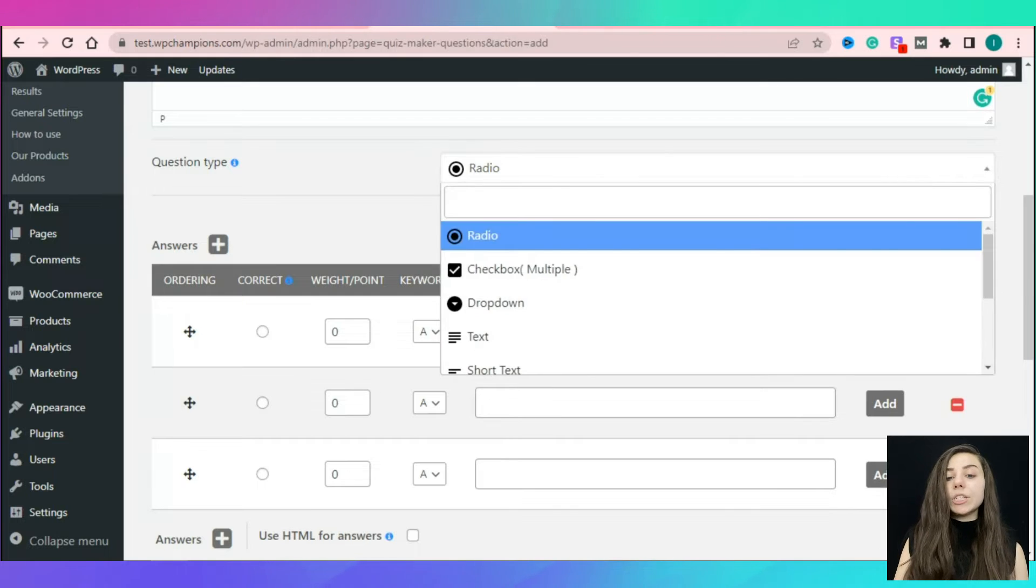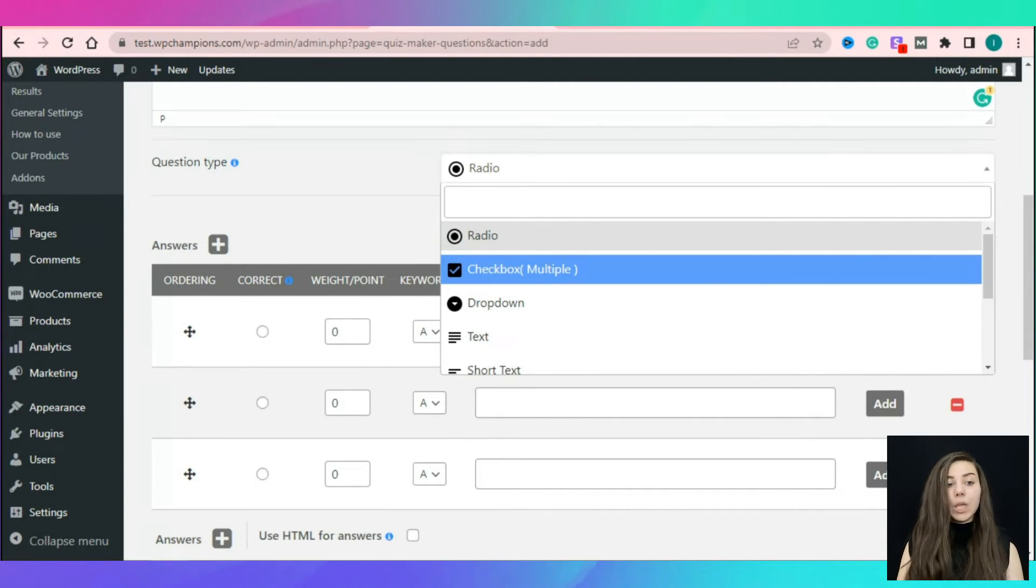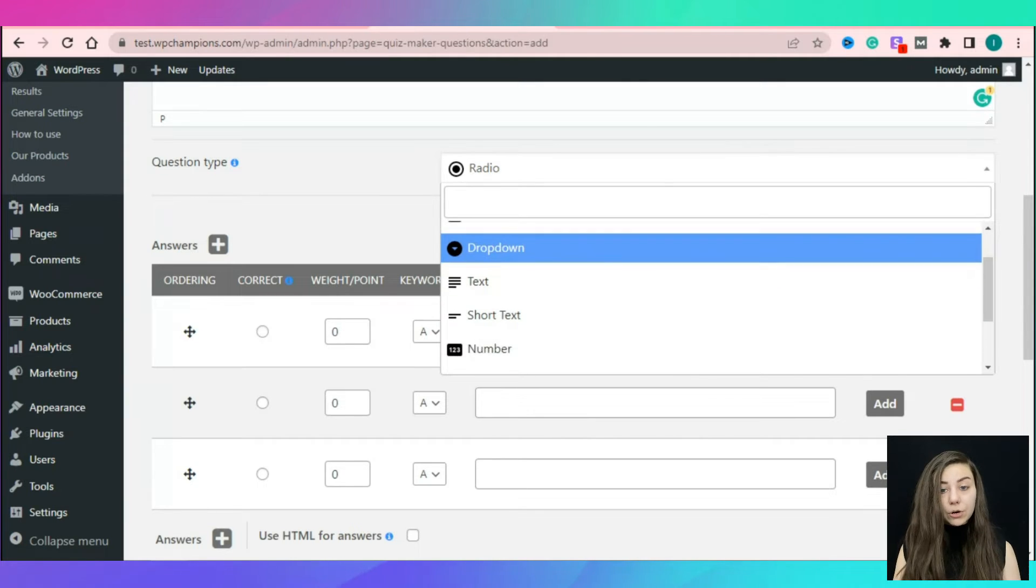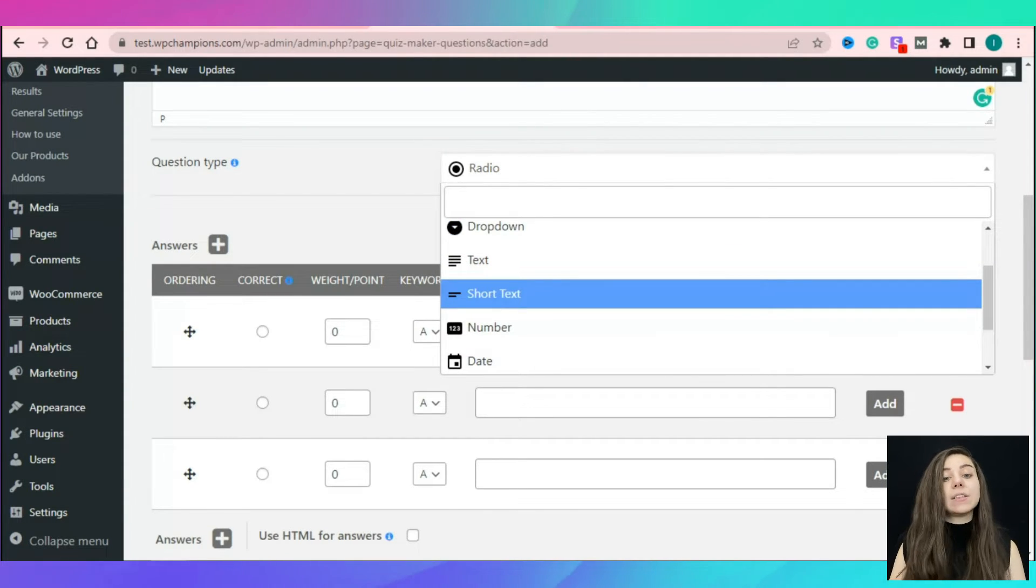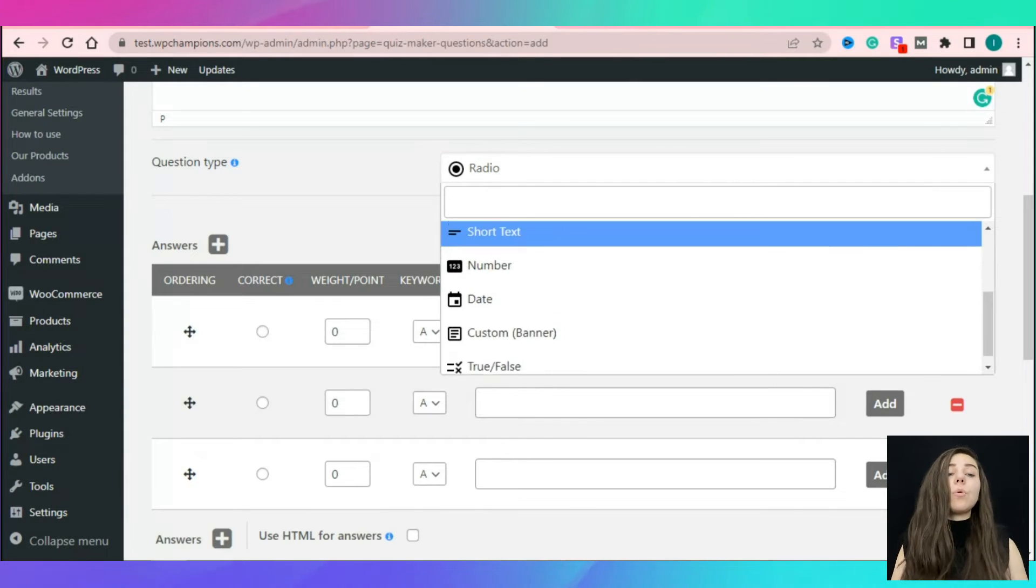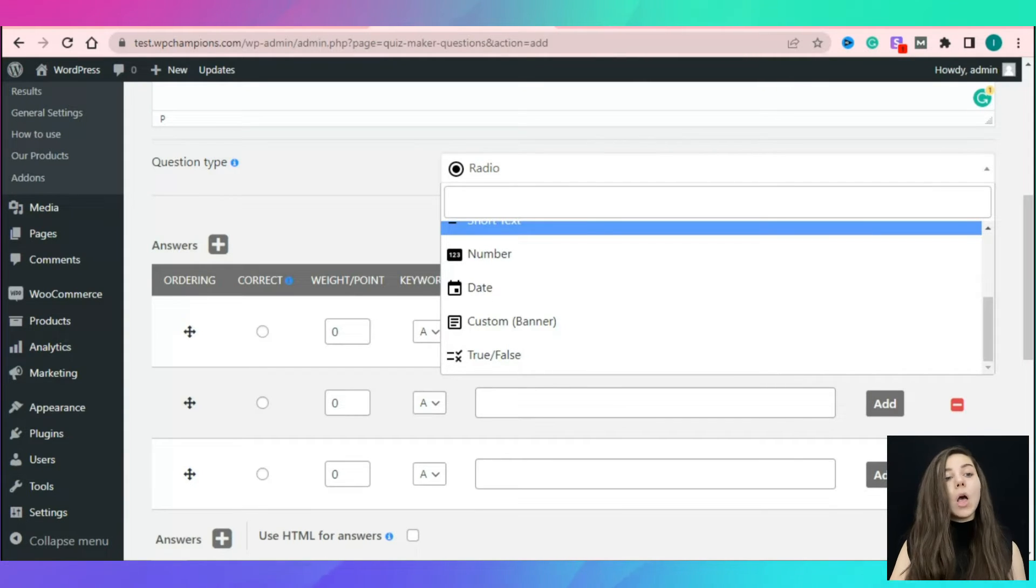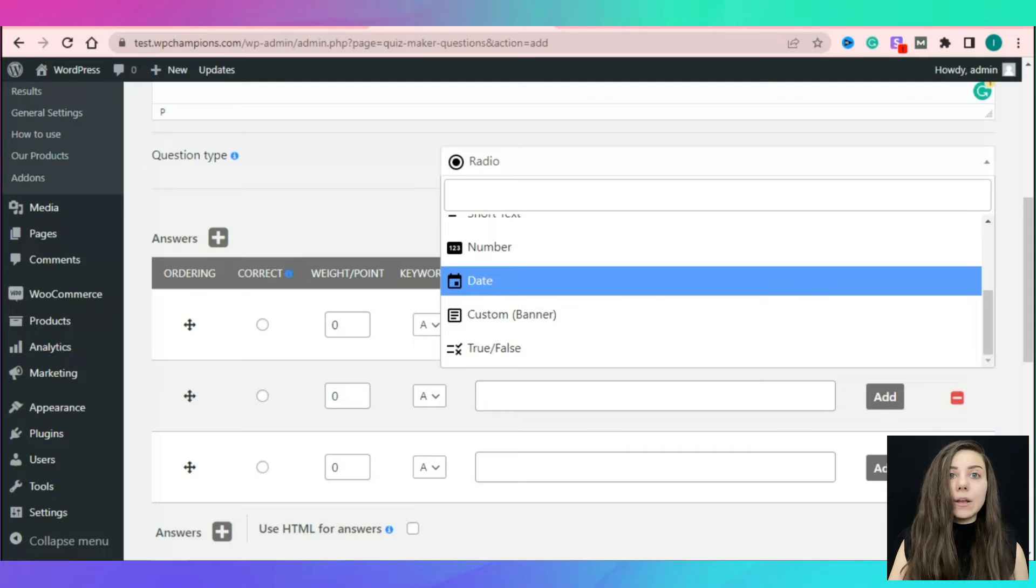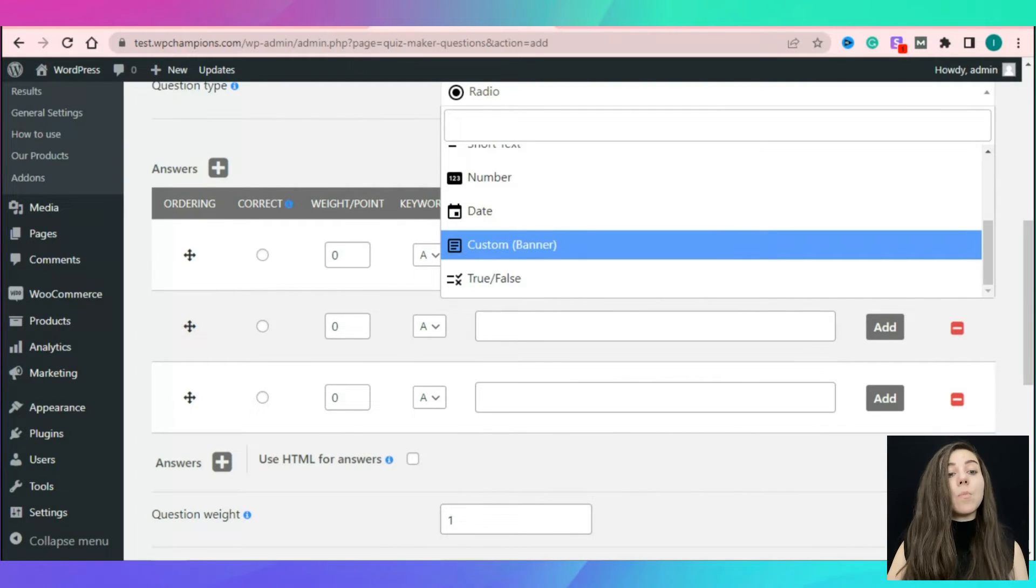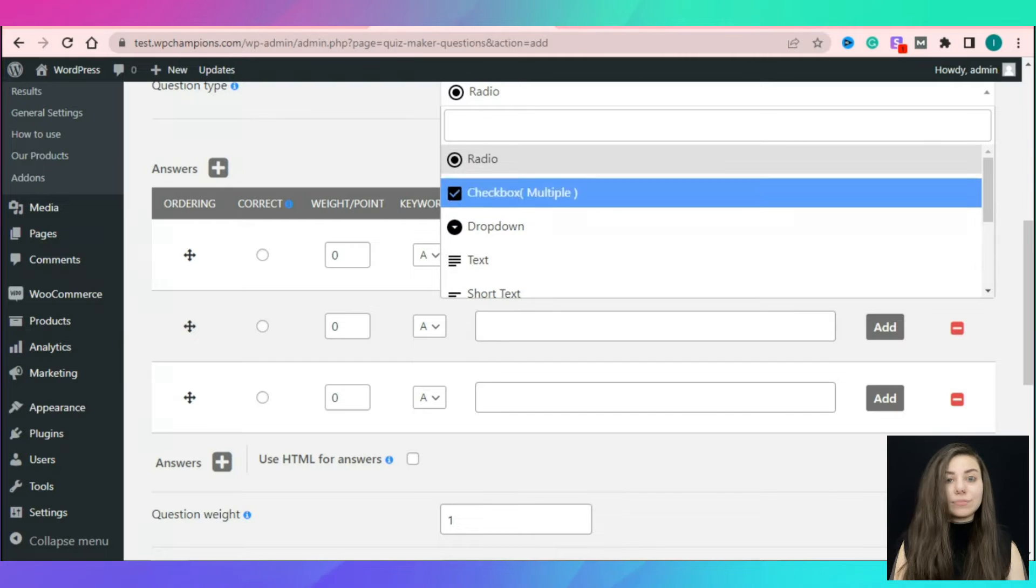From the question type drop-down choose the type of your question. You can choose between radio, checkbox, drop-down, text, short text, number, date, true or false. Also, you can add a custom banner. The radio type of question is more suitable for the personality quiz.